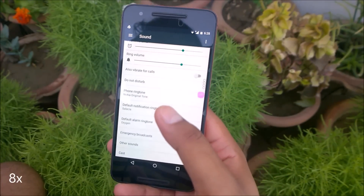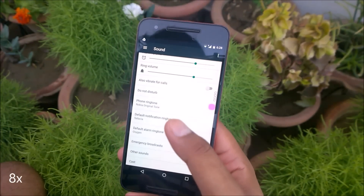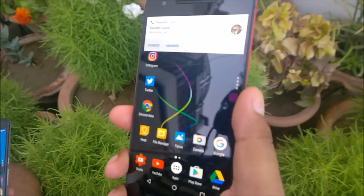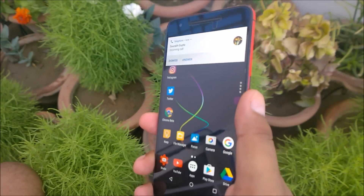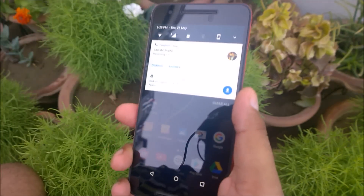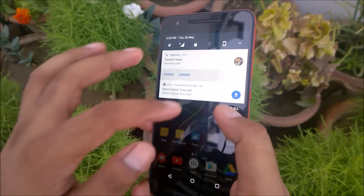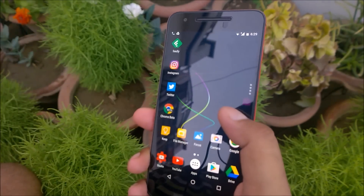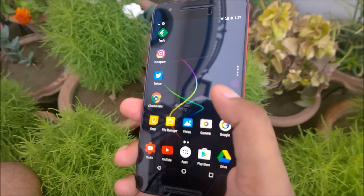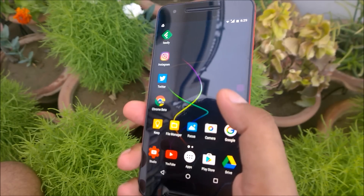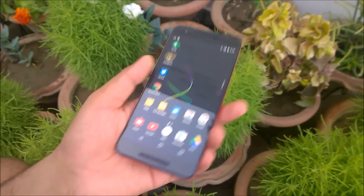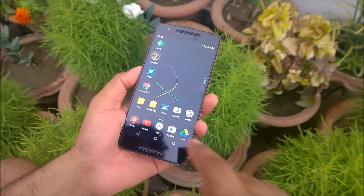If you just make a call, you'll get the ringtone. I'll make a call here to demonstrate. So this is the sound, guys — we set it here. As you can see, you're getting the ringtone that you set. That's how you can set a ringtone.